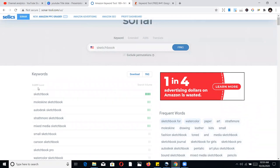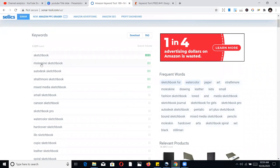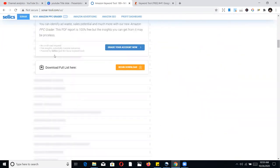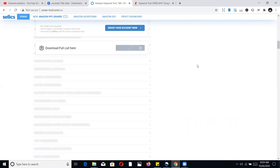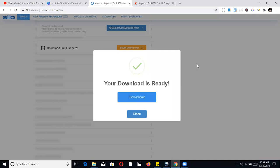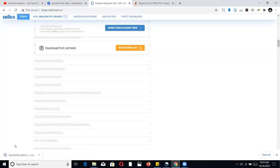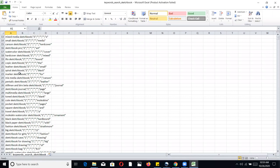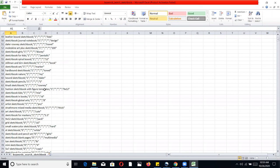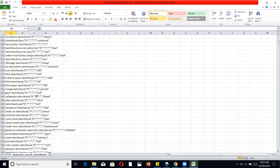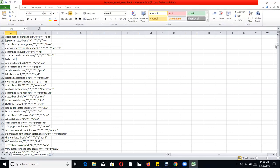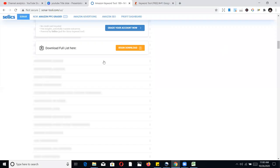When you search on Sonar, it gives you keyword suggestions — it found over 3,229 results for sketchbook. Sometimes it gives so many keywords you don't know what to do with them. You can download all the keywords into an Excel sheet. Even the free version gives you two to three thousand keywords, which you can use for niches and also to fill your seven back-end keywords on Amazon KDP.